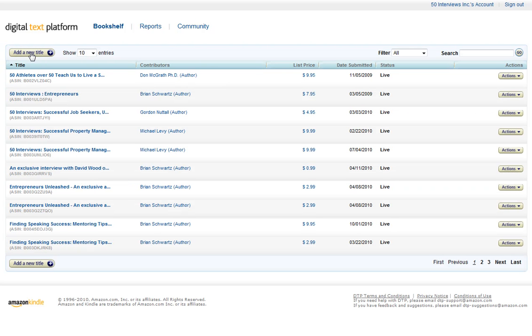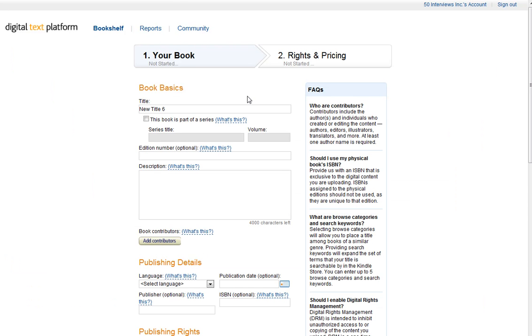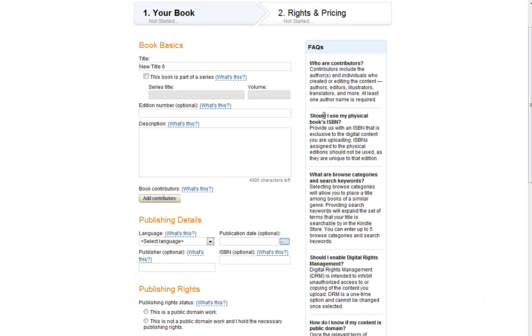I'm going to go ahead and add a new title. And you're going to be brought to this page. And we're going to go ahead and fill everything out here.